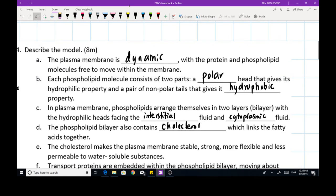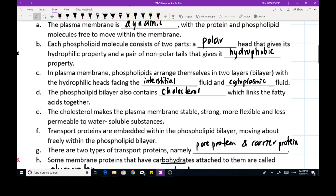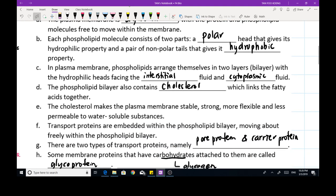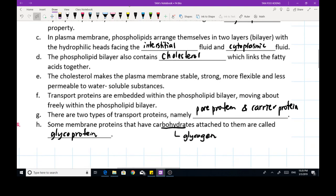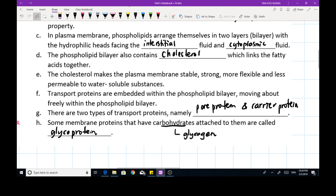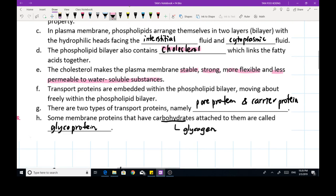Number two: each phospholipid molecule consists of two parts — a polar head and a pair of non-polar tails. Number three: the phospholipids arrange themselves in a bilayer form with the hydrophilic heads facing the interstitial fluid and the cytoplasmic fluid. Number four: the phospholipid bilayer also contains cholesterol, which makes the plasma membrane more stable, stronger, flexible, and less permeable to water-soluble substances.